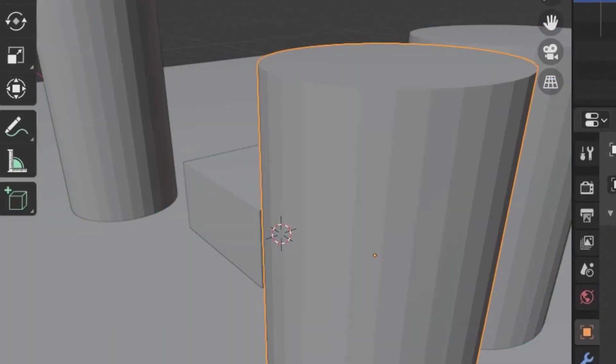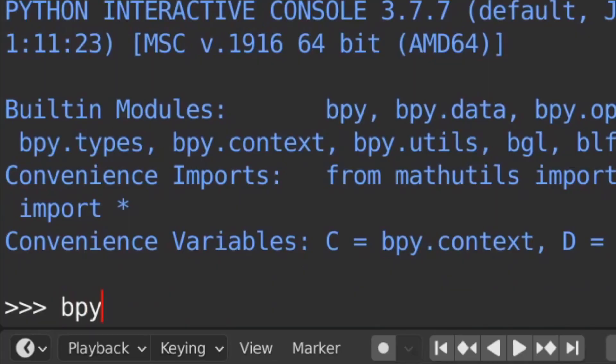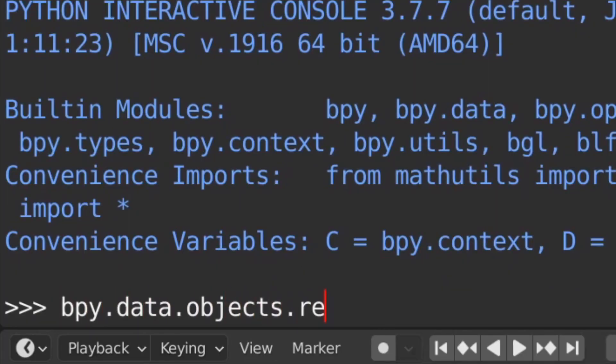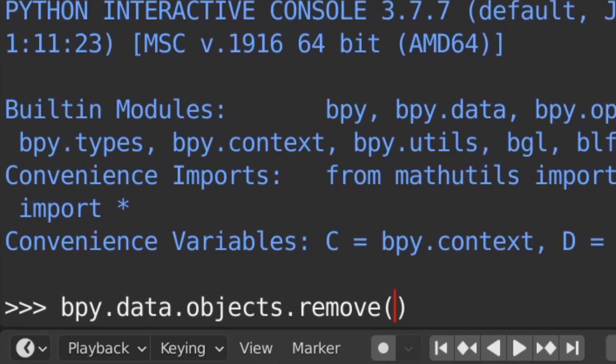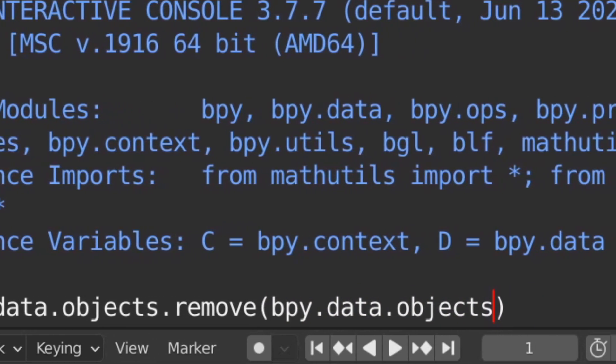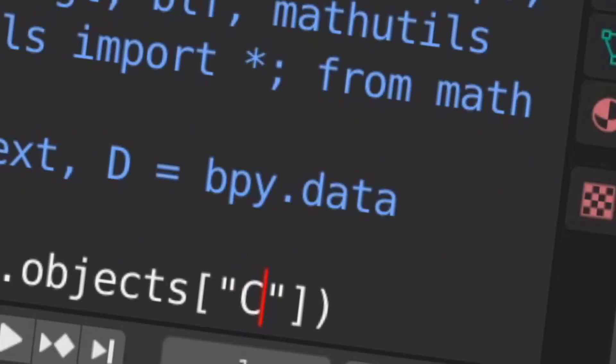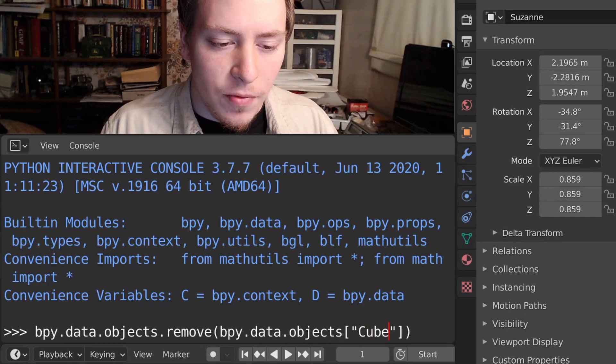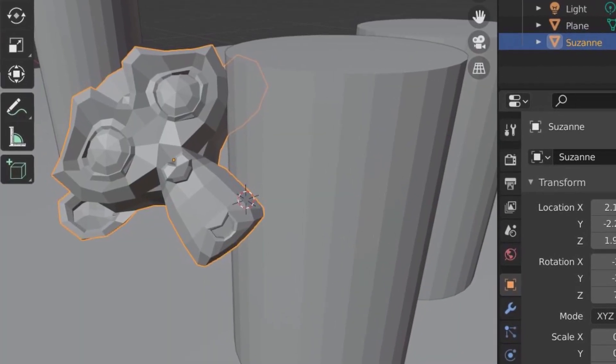Don't we all? Well, I'll show you a Python command that'll root out that sharp-edged pest even if your scene is full of other objects. Just open a console window and type bpy.data.objects.remove — this will call the remove function. Then as the function's parameter, type bpy.data.objects, and then in square brackets, double quote, capital C, Cube. I assure you there's no escape from this one — the cube doesn't even have to be visible. Now just press Enter.